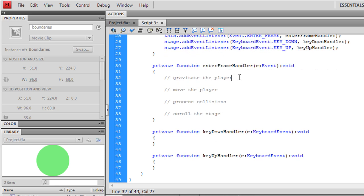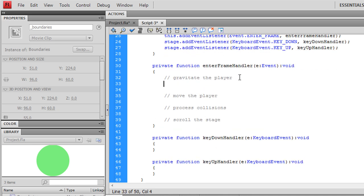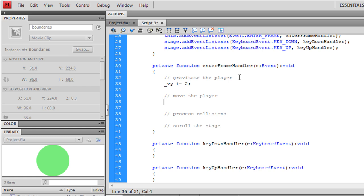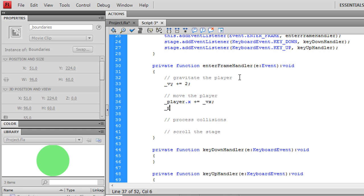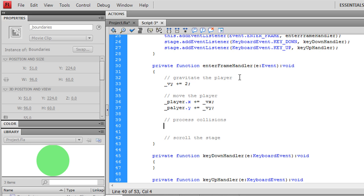Going back to gravitating the player, all you have to do is add a gravity value to velocity, the downward velocity. And to move the player, we want the player x-coordinate to be adjusted by Vx, player y to be adjusted by Vy. Processing collisions is going to take several lines, so we'll create a function for that.